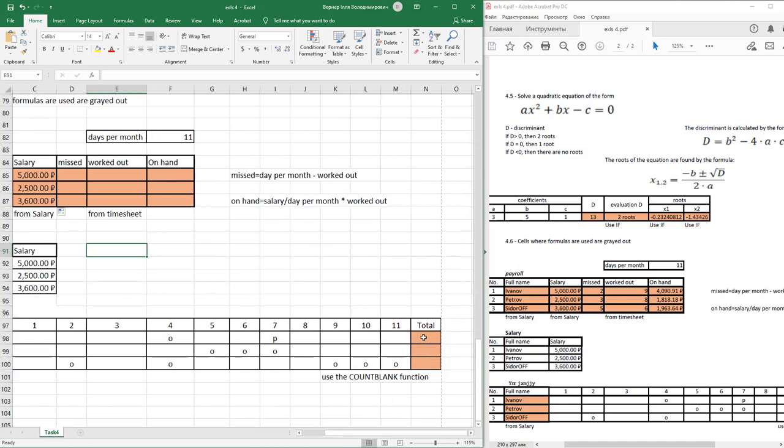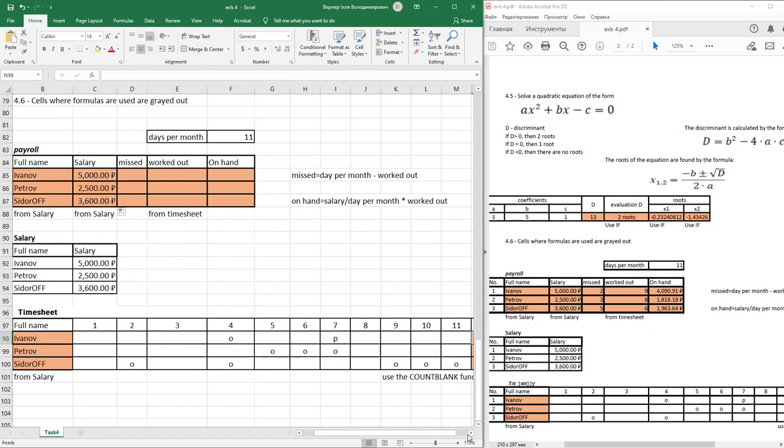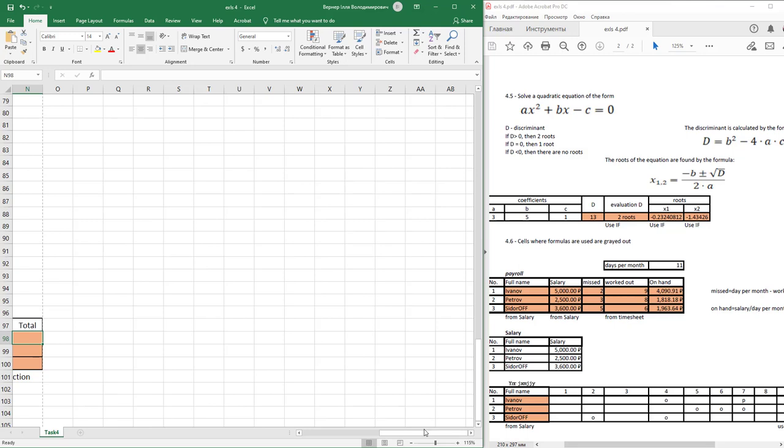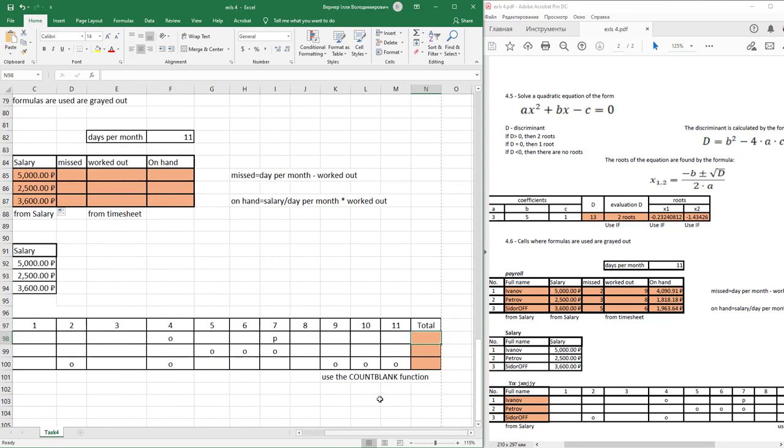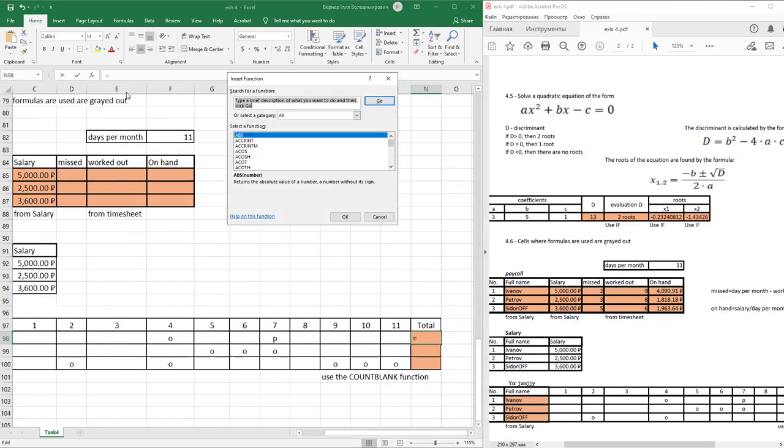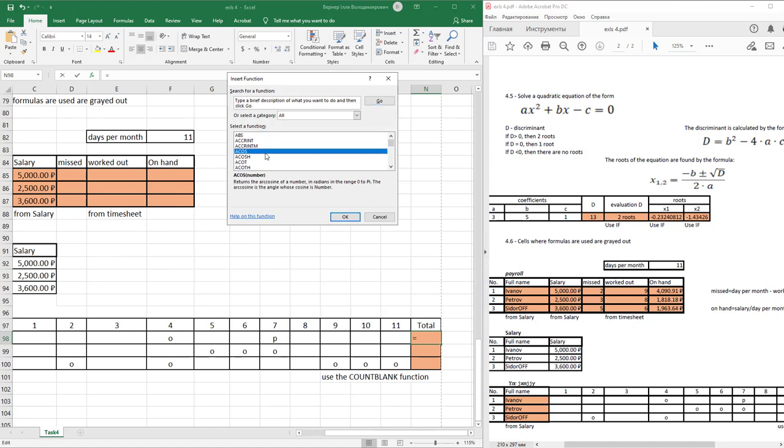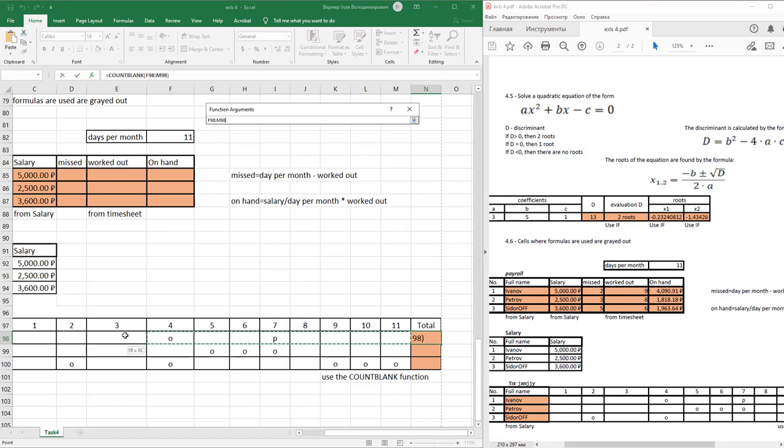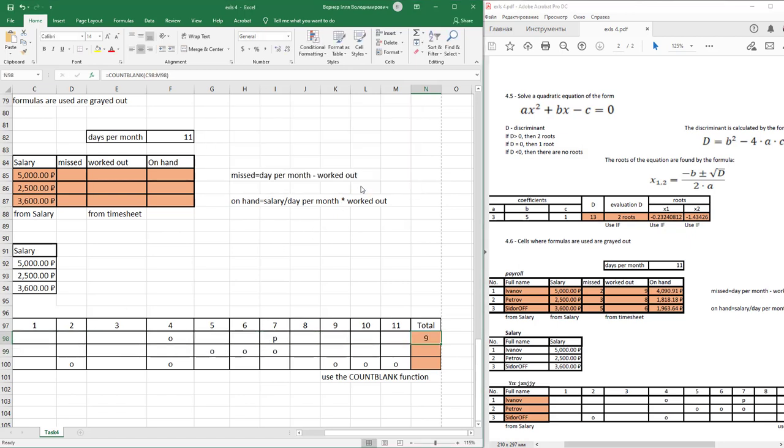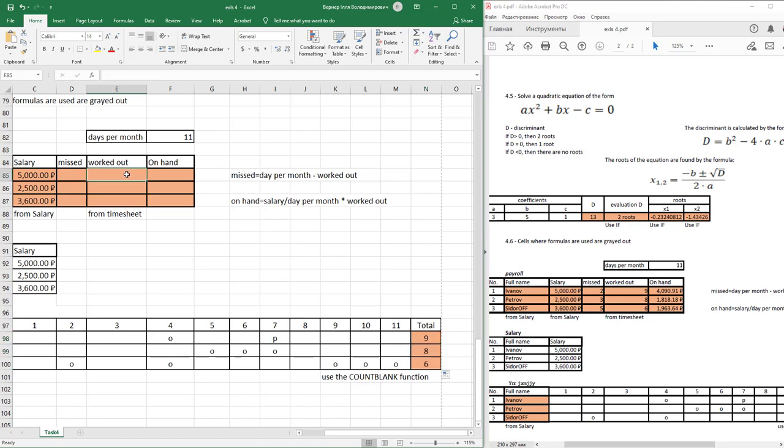Insert table, find total, and use COUNTBLANK function. Find COUNTBLANK function and select this row. Press OK and just auto fill it. Work it out from timesheet table. This is our total value of timesheet.